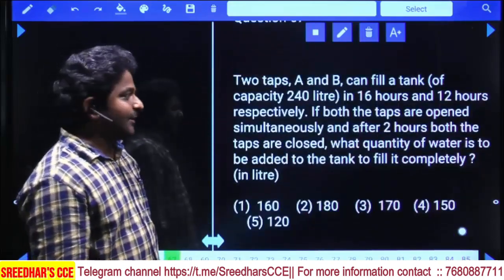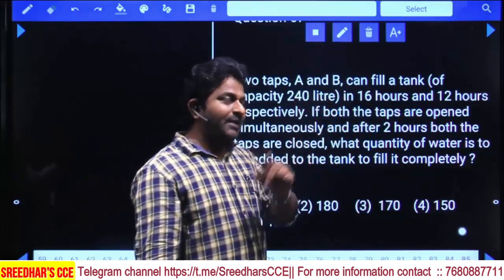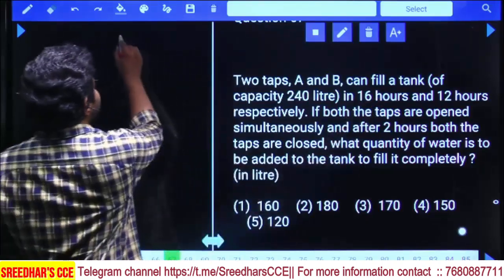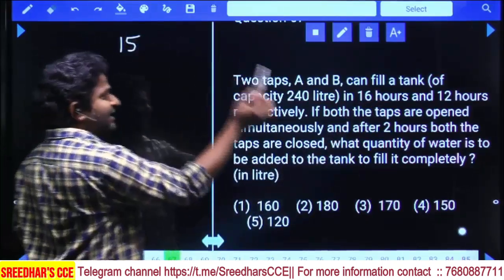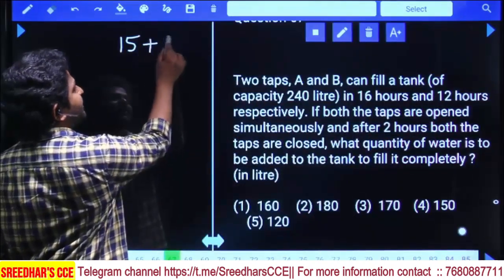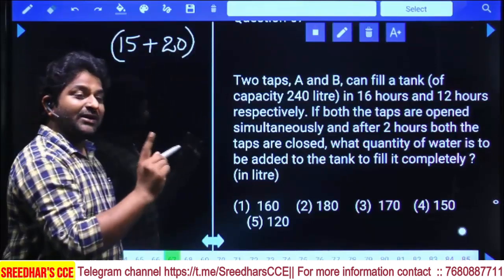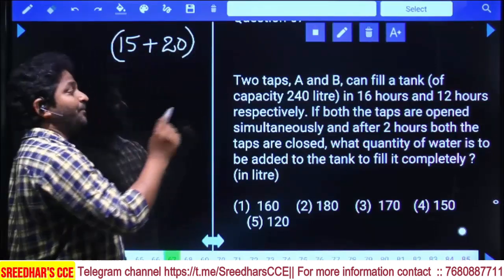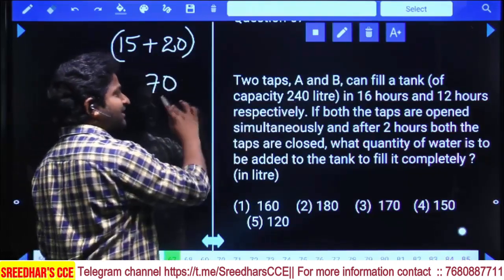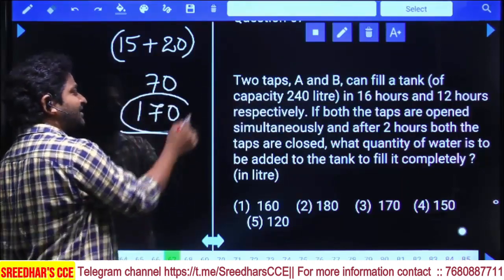First tap: 240 liters in 16 hours, so per hour it fills 240 ÷ 16 = 15 liters. Second tap: 240 liters in 12 hours, so per hour it fills 20 liters. Both open together: 35 liters per hour. In two hours, 70 liters are filled. Remaining capacity: 240 − 70 = 170 liters to be added.